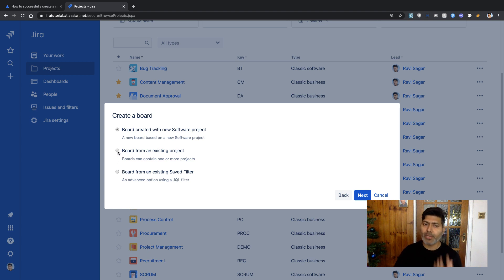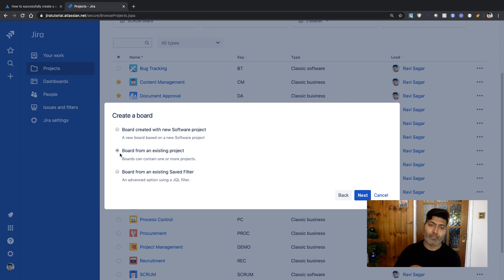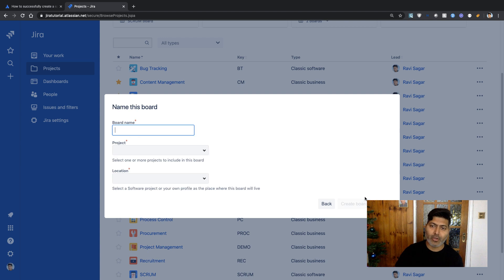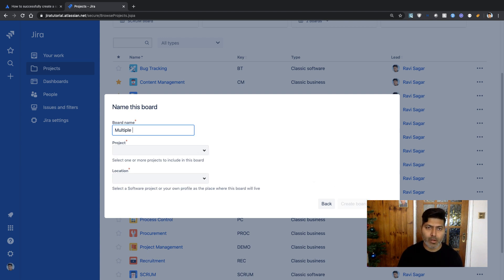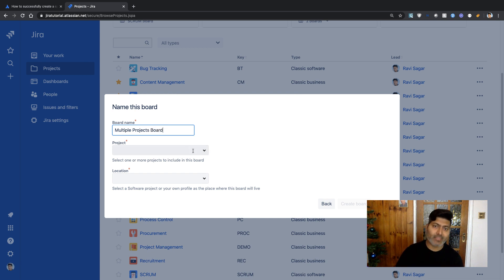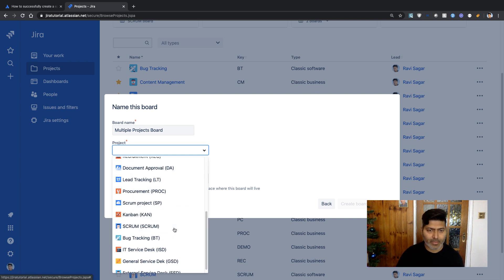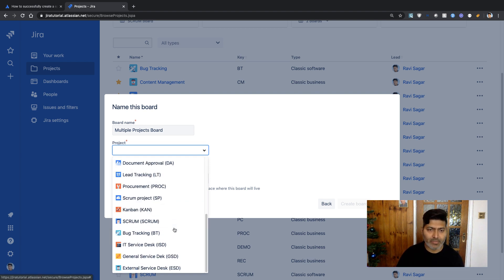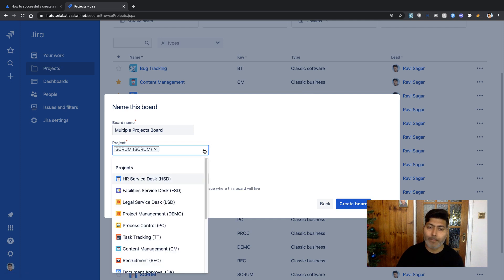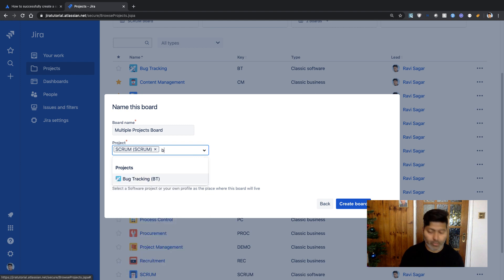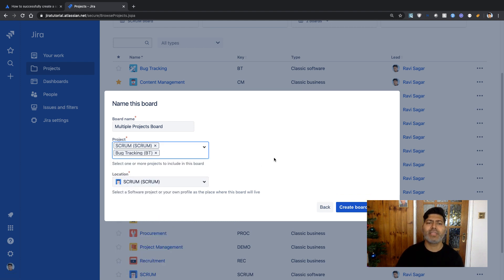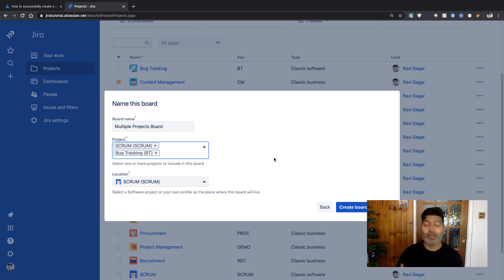For this example, I'll create a board and select projects I already have. Clicking next, I can name this 'Multiple Projects Board' and then select my projects. Let's select Scrum and Bug Tracking. We'll create a board with two projects, though you can have more if you want.